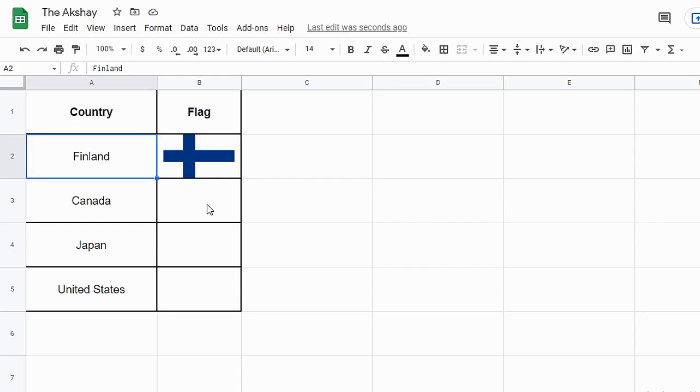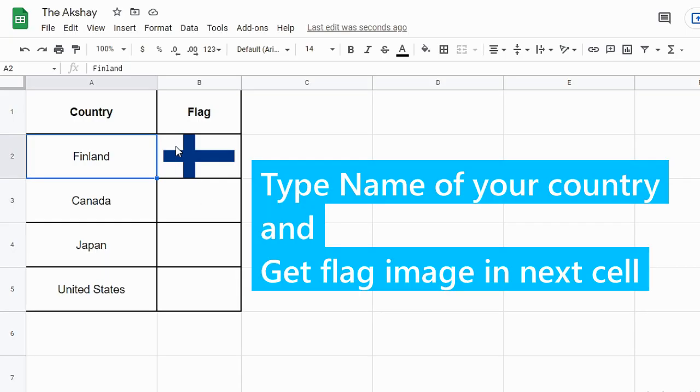In Google Sheets, how to get a country's flag by just typing the country's name like this.